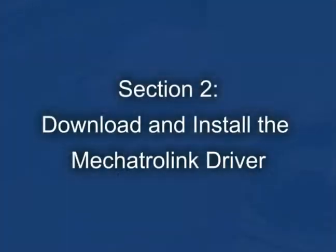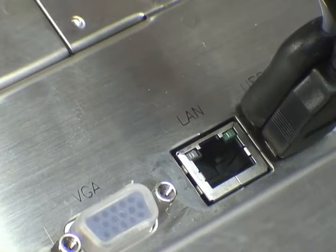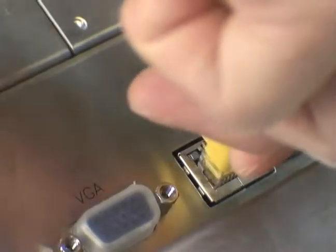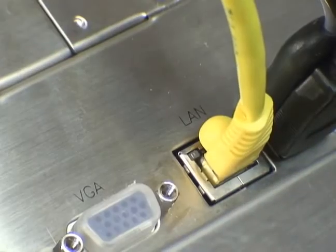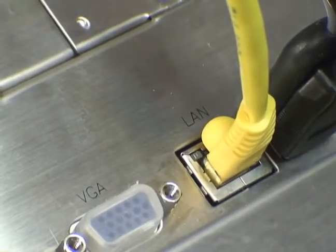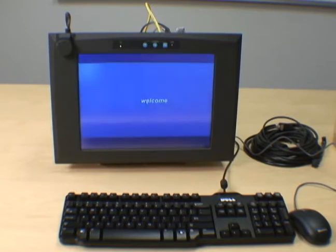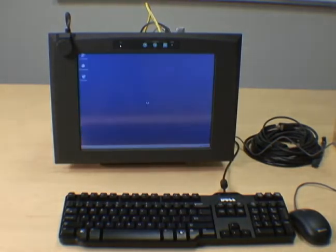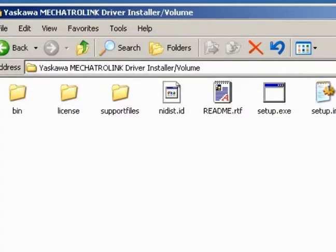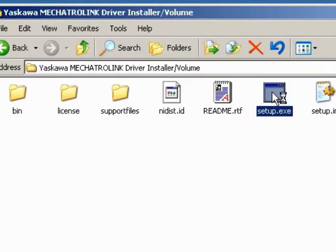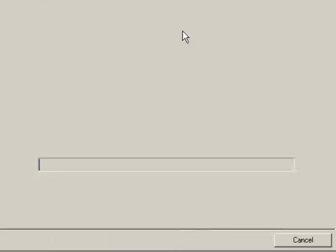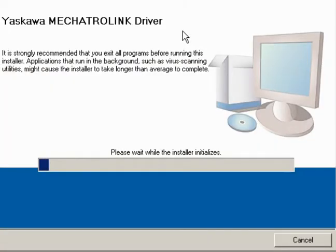Section 2. Download and install the MechaTrolink driver. You'll need to obtain the driver package from National Instruments or Yaskawa's websites. If you get any pop-ups regarding a detection of new hardware, just cancel that for now. After you've extracted it, open the folder and run the setup file.